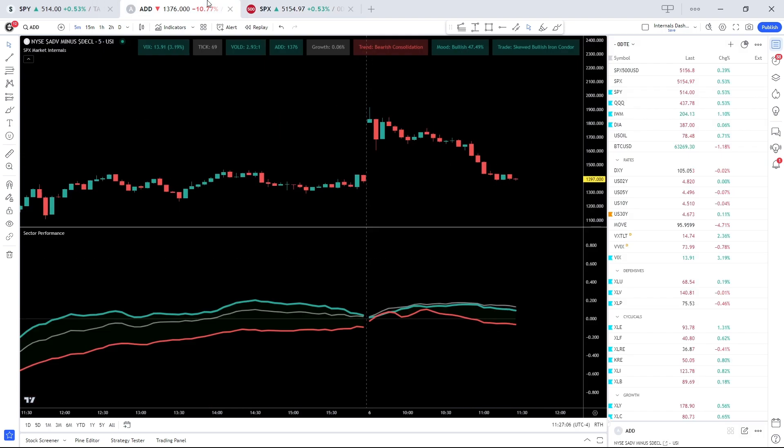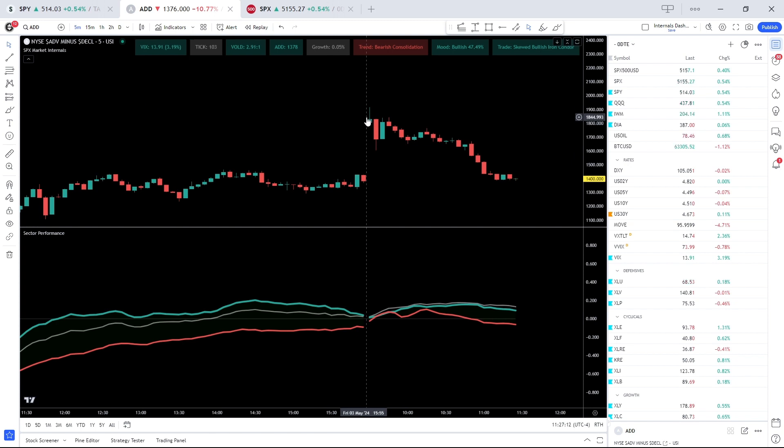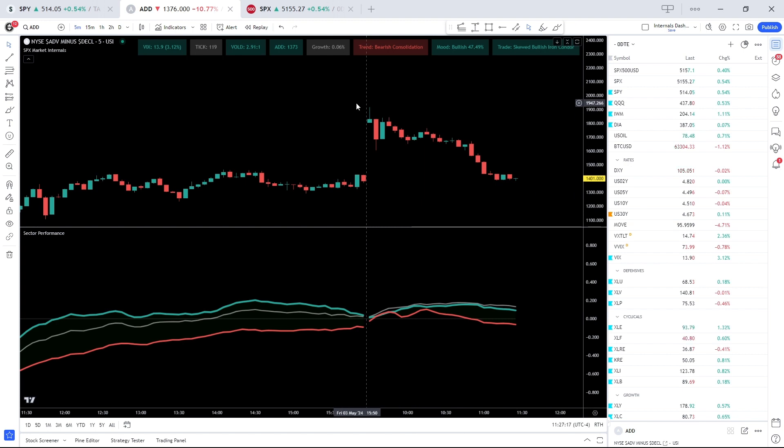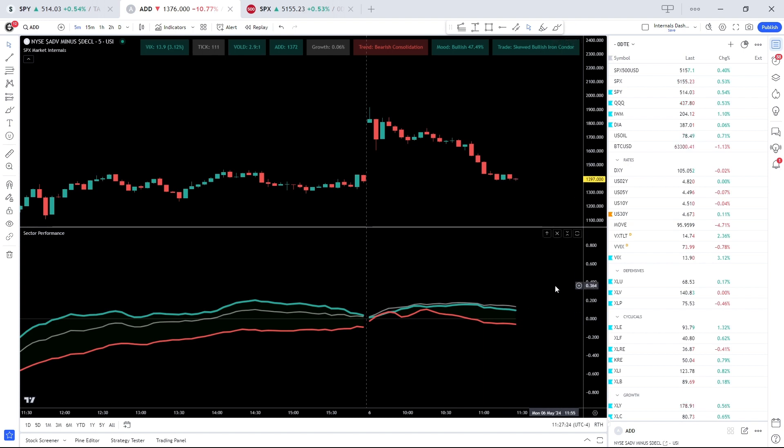Most notably ADD, which measures market breadth, going from plus 1900 to plus 1400, still in positive territory but we're definitely seeing this rally get sold into a little bit. Now on a positive note, growth is outperforming, which could limit downside if that persists.